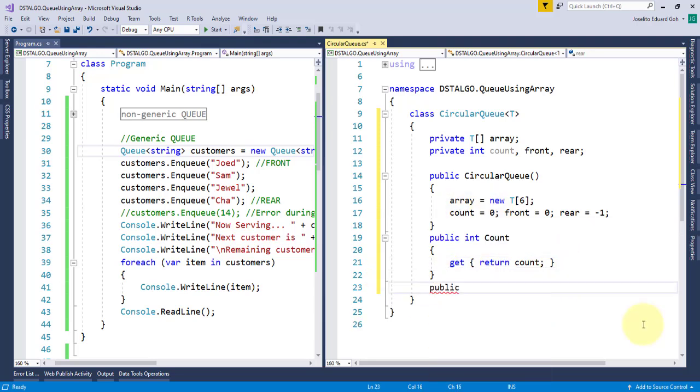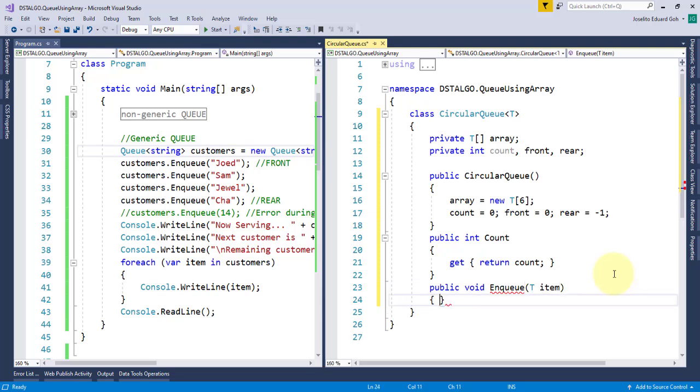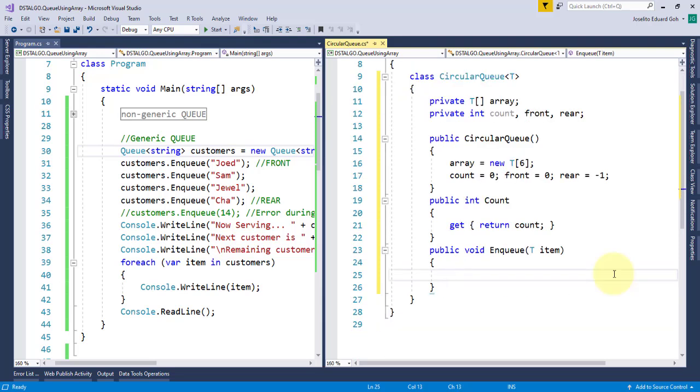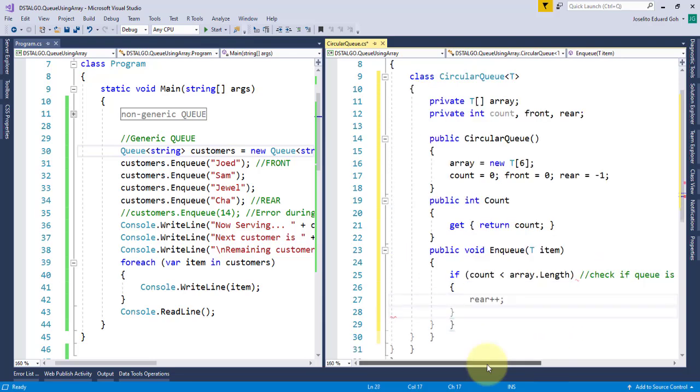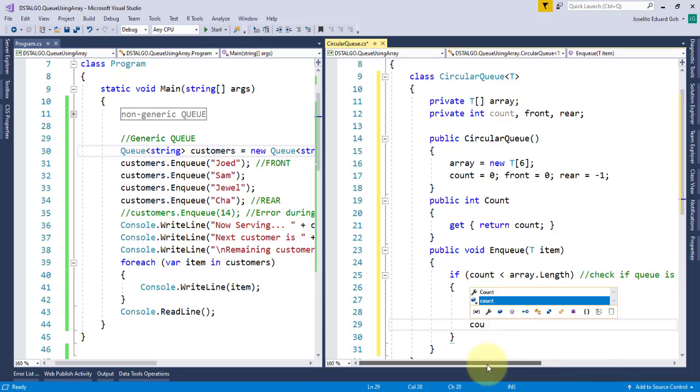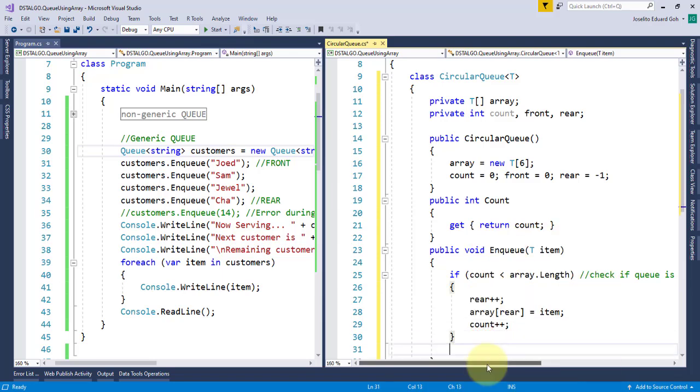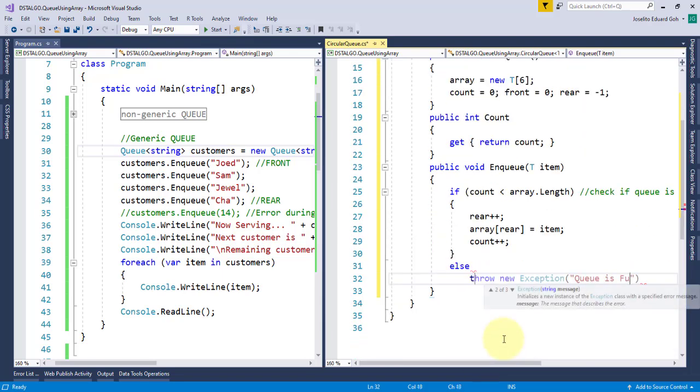To add an item, I'll create an enqueue method that accepts one parameter item of type T, the type specified by the user. I'll create a condition if count is less than the array length. This checks if the queue is not yet full. Then, I'll increment the rear pointer and assign the item to be added on queue to our array. Then, increment the counter to keep track of the total number of items on queue. Otherwise, I'll throw an exception, queue is full.